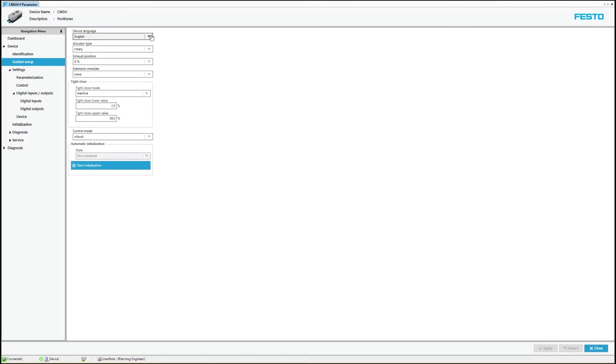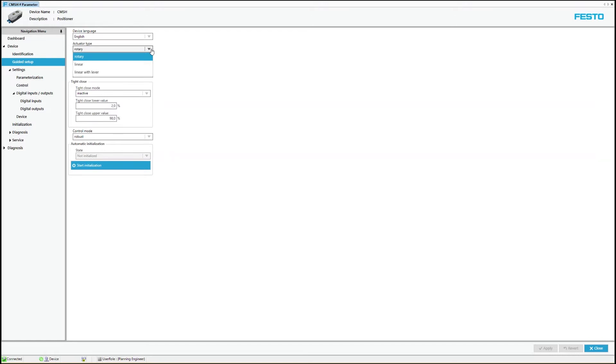In a second step, the activator type can be set. A distinction is made between linear and rotary drives. For linear drives with lever kinematics, a scene correction can also be activated.